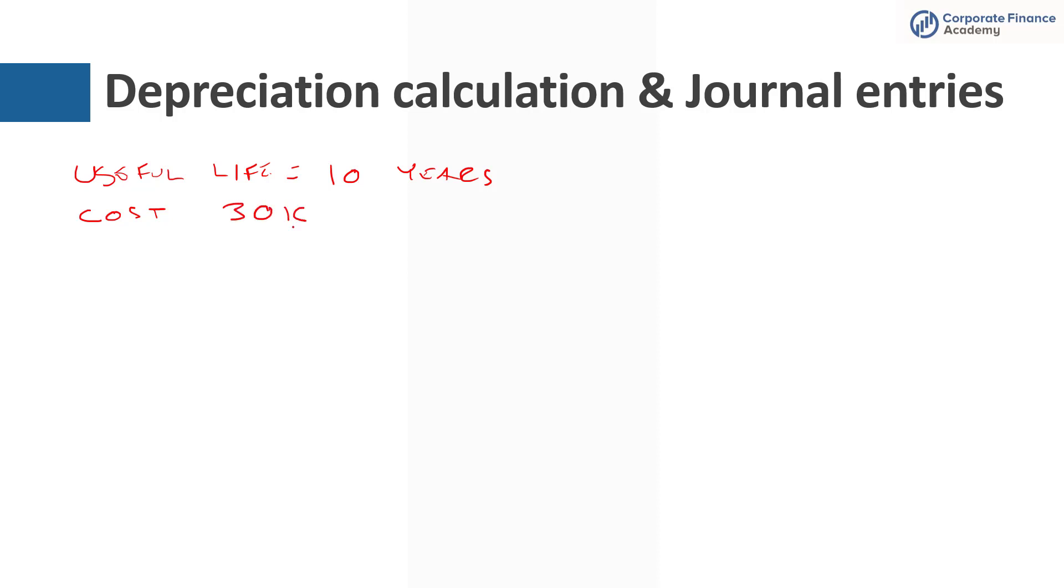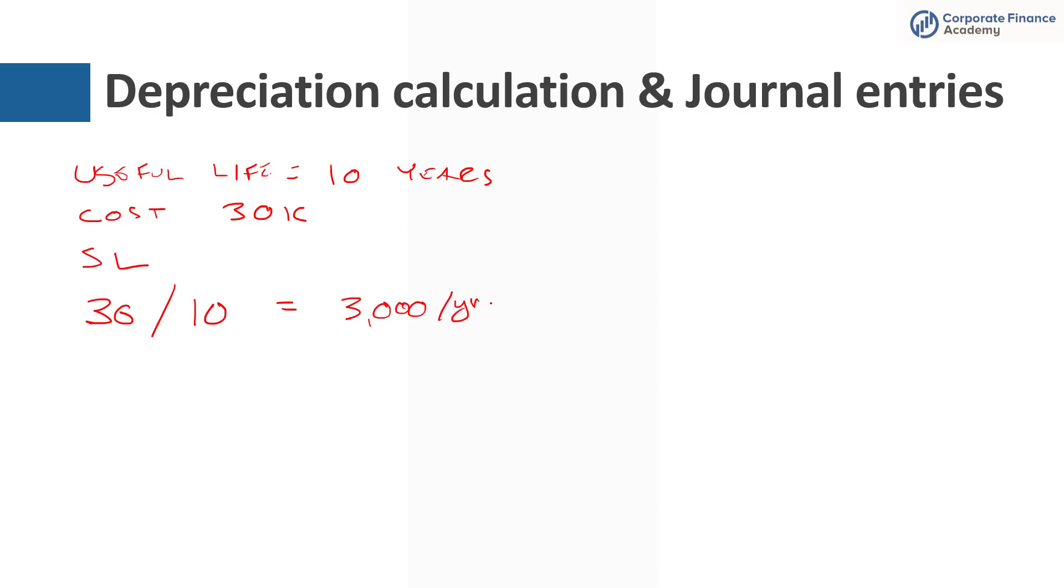So let's say we're going to use straight line depreciation. So you're going to basically take that $30,000 divided by 10 years equals 3,000 per year. Now this example for simplicity, we're going to say that we do depreciation just annually. Many businesses do it quarterly or even monthly, but we're going to do it annually here.